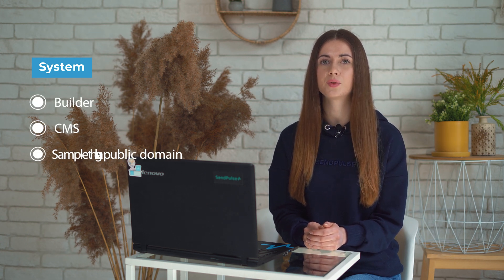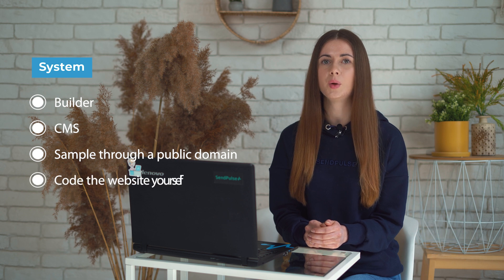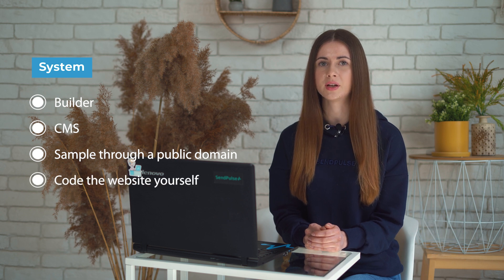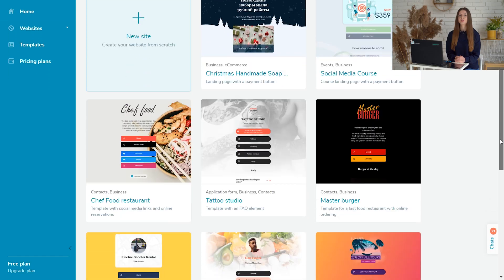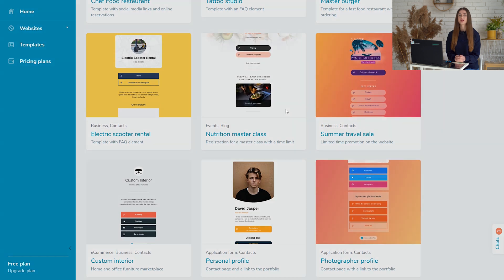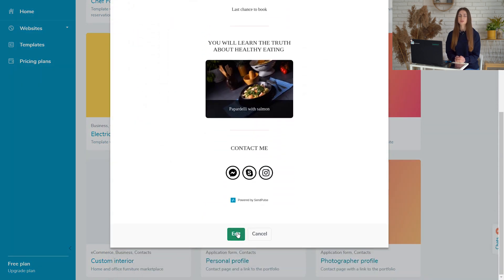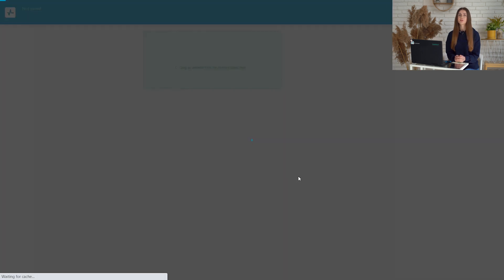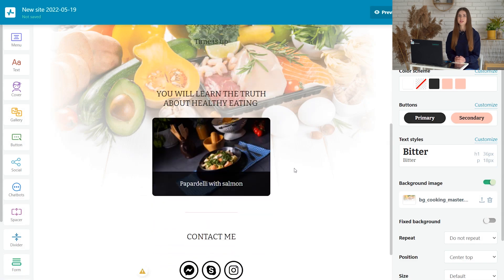Then, you need to decide on the system in which the site will be created through. A builder, CMS, assemble through a public domain or code the website yourself. SendPulse offers an effortless way to build your website with zero coding skills. Free, quick and effortless.